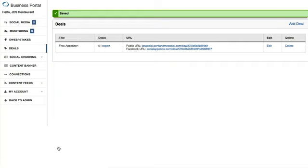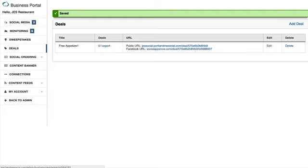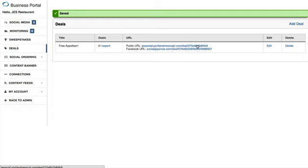You'll be taken back to the Deals page. You'll see our Free Appetizer deal listed here with two URLs. You can always edit or delete it. The public URL is what you can share anywhere — on your website or elsewhere — quickly and easily.